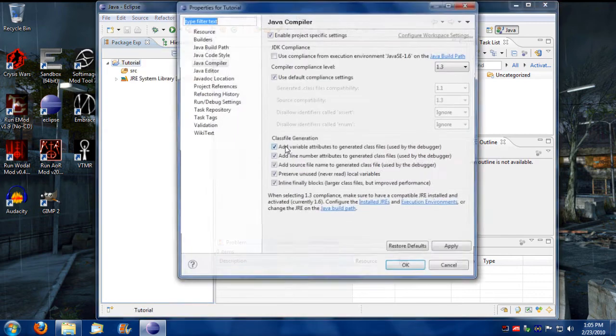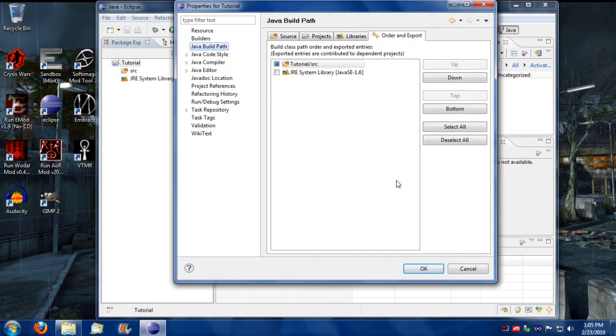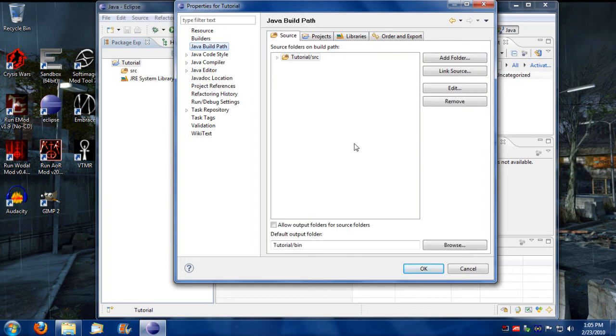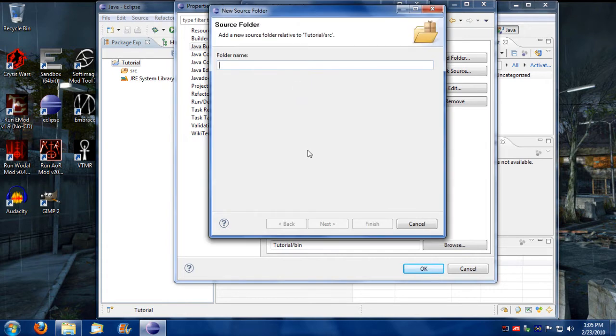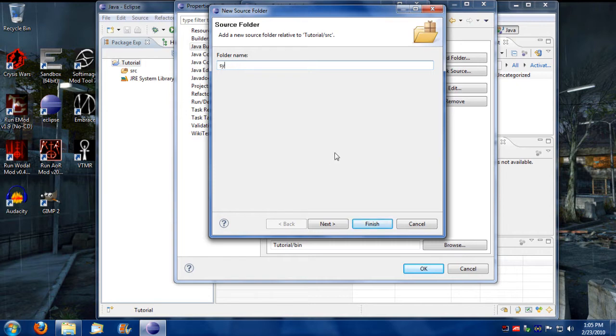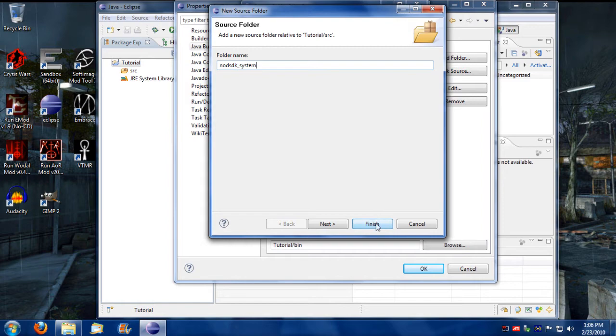Now I'm going to right click again and go back into properties and go to build path under source. I'm going to add a couple of new folders within the source directory here. One of them I'm going to call system. I'm going to call this mod SDK system as it's going to have the SDK system source scripts in there so I have an idea of what that folder is going to do.